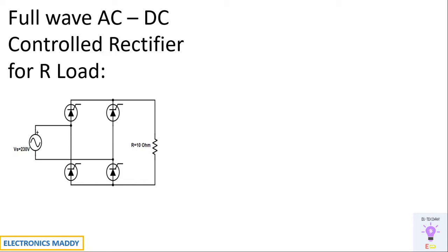In the positive half cycle, two thyristors will be conducting once the gate pulse is given, and in the negative half cycle the remaining two thyristors will start conducting once the gate pulse is given to it.